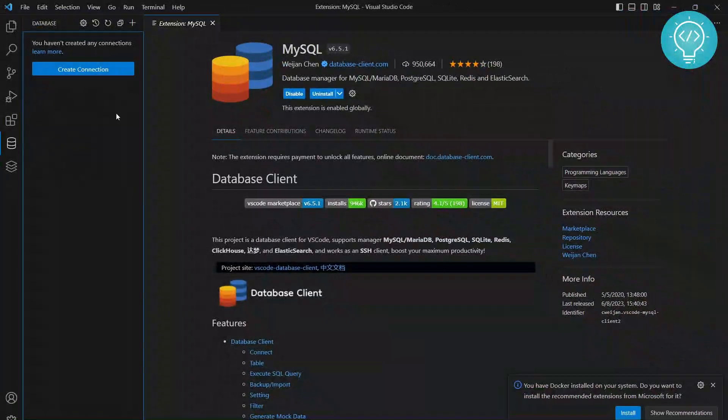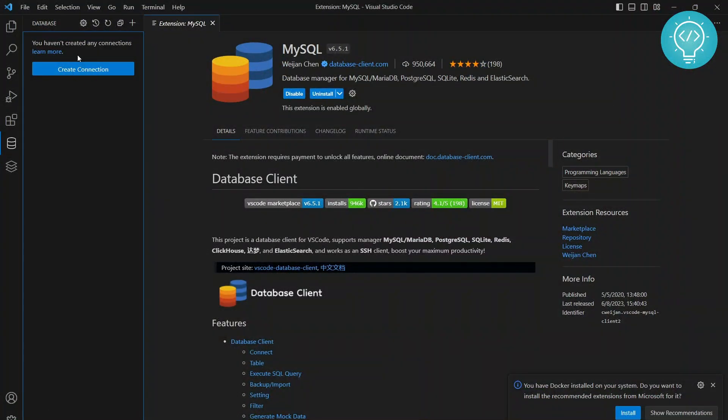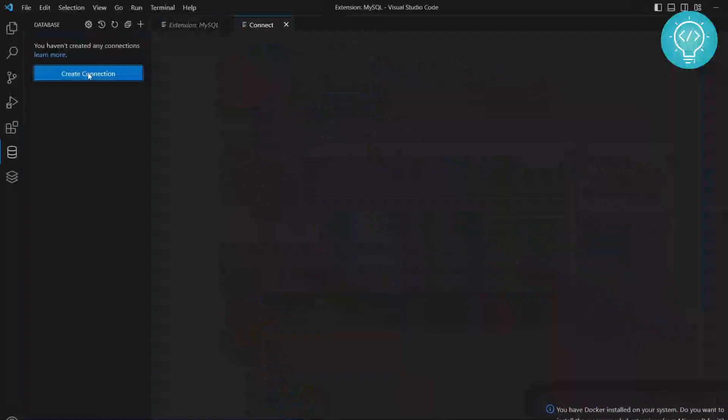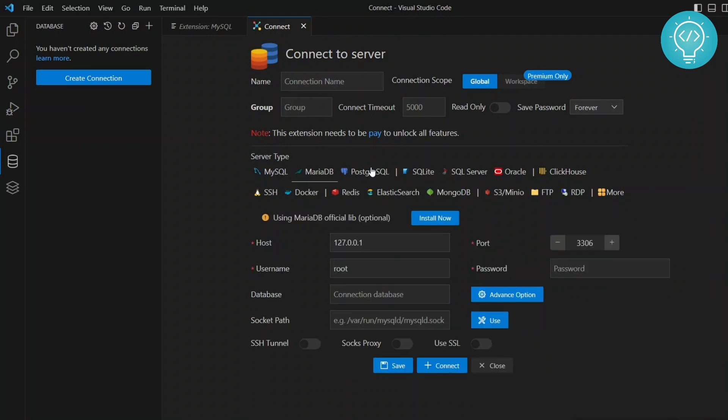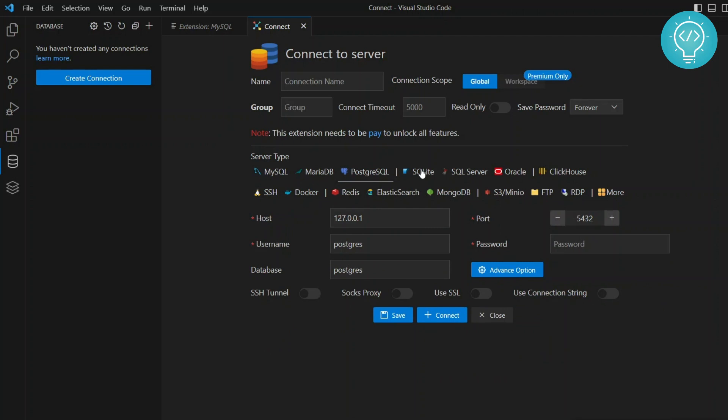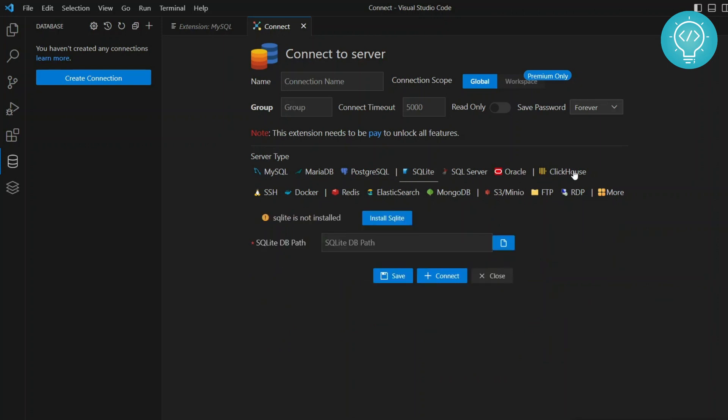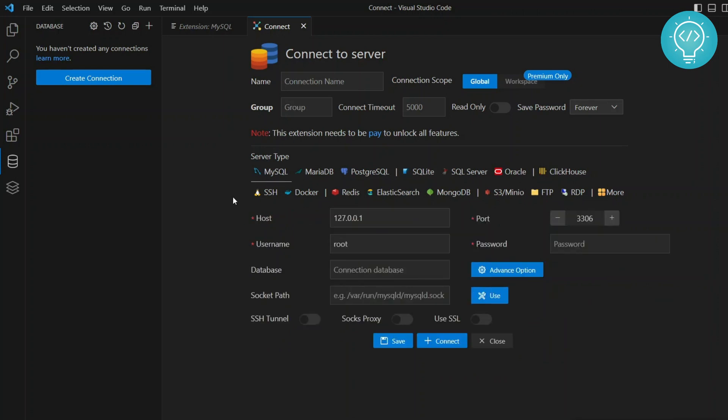Right now you will see this option create connection. Now click on create connection and you will see a bunch of options. Some from MySQL, some from MariaDB, some from PostgreSQL, some from SQLite and all this stuff. But for now we want to connect to a MySQL database, right?